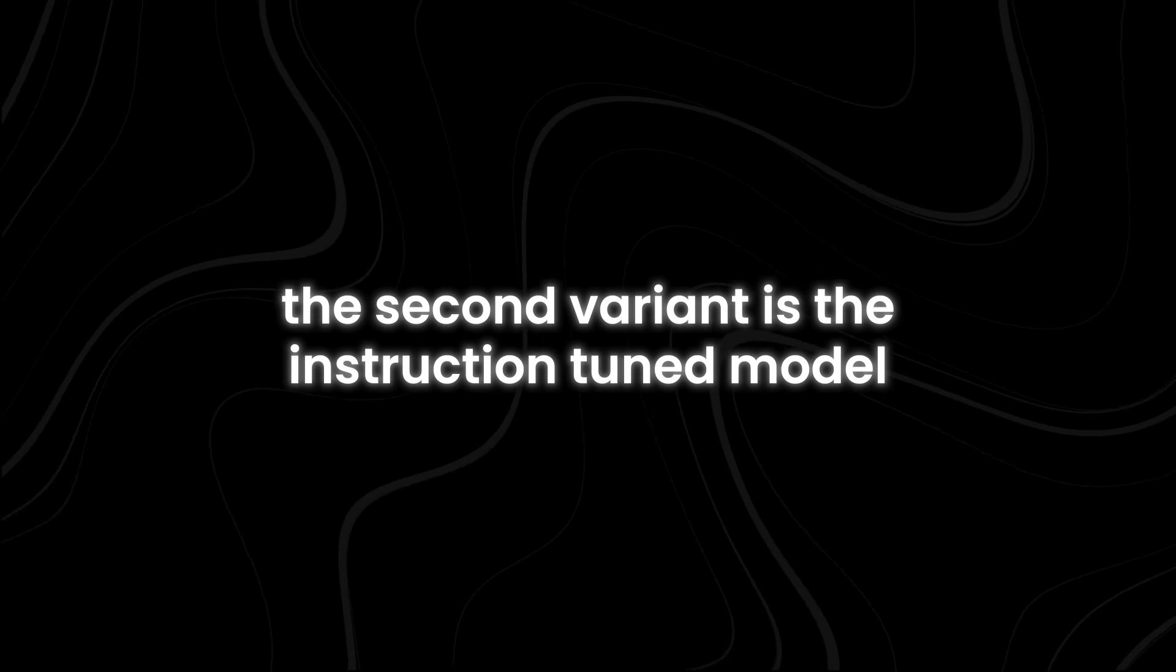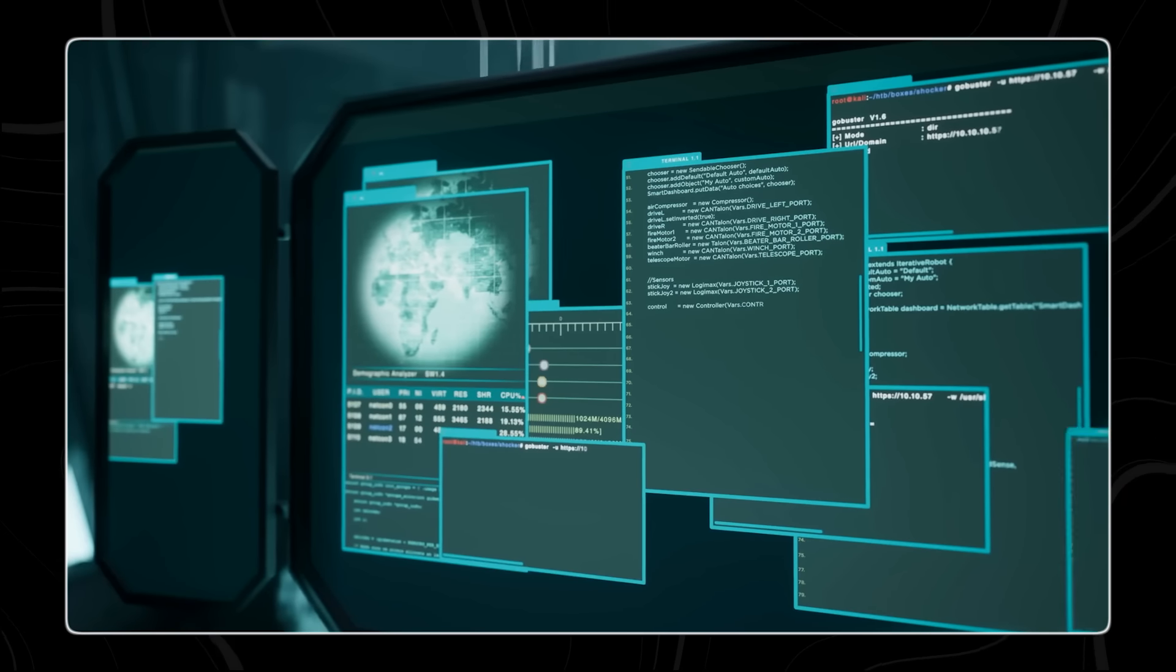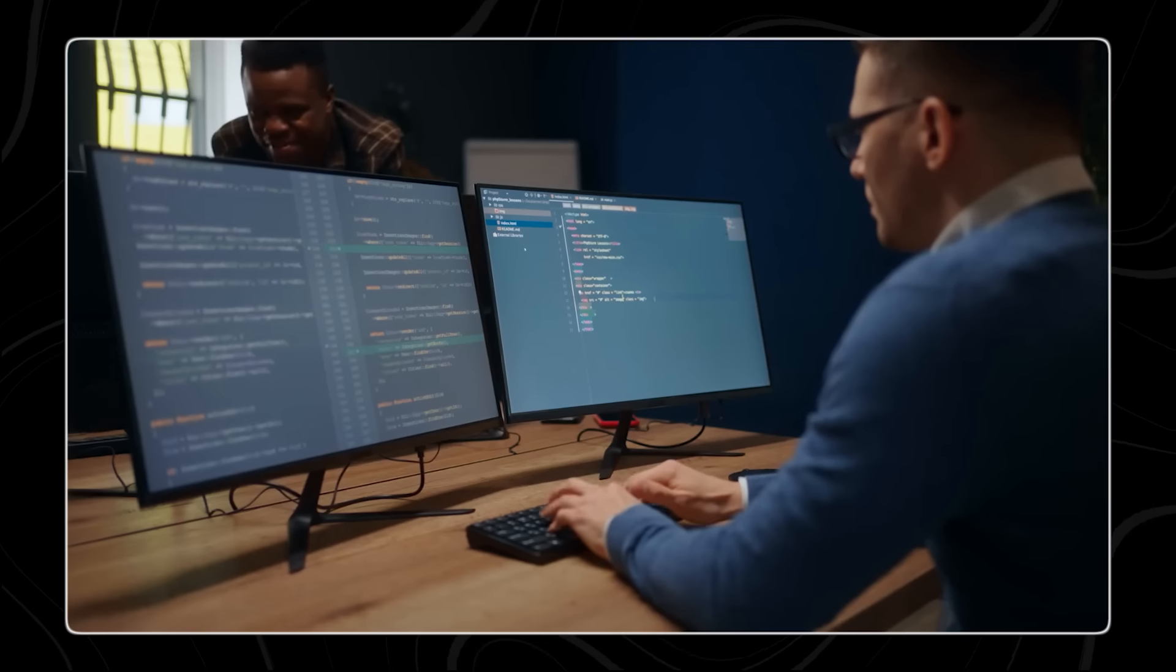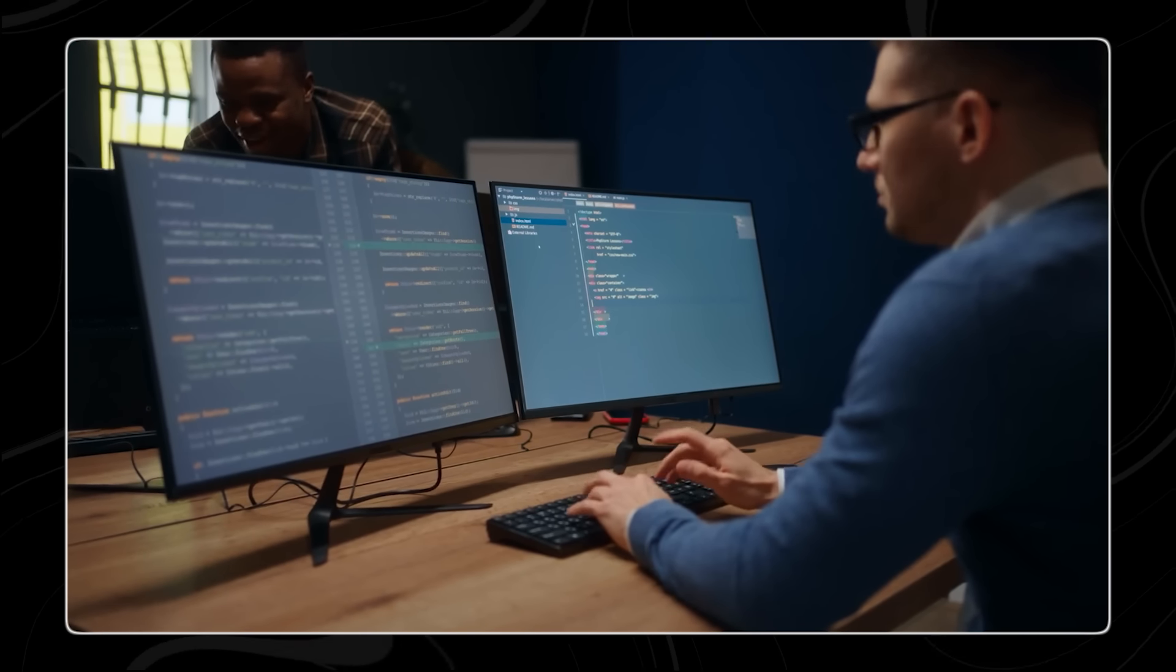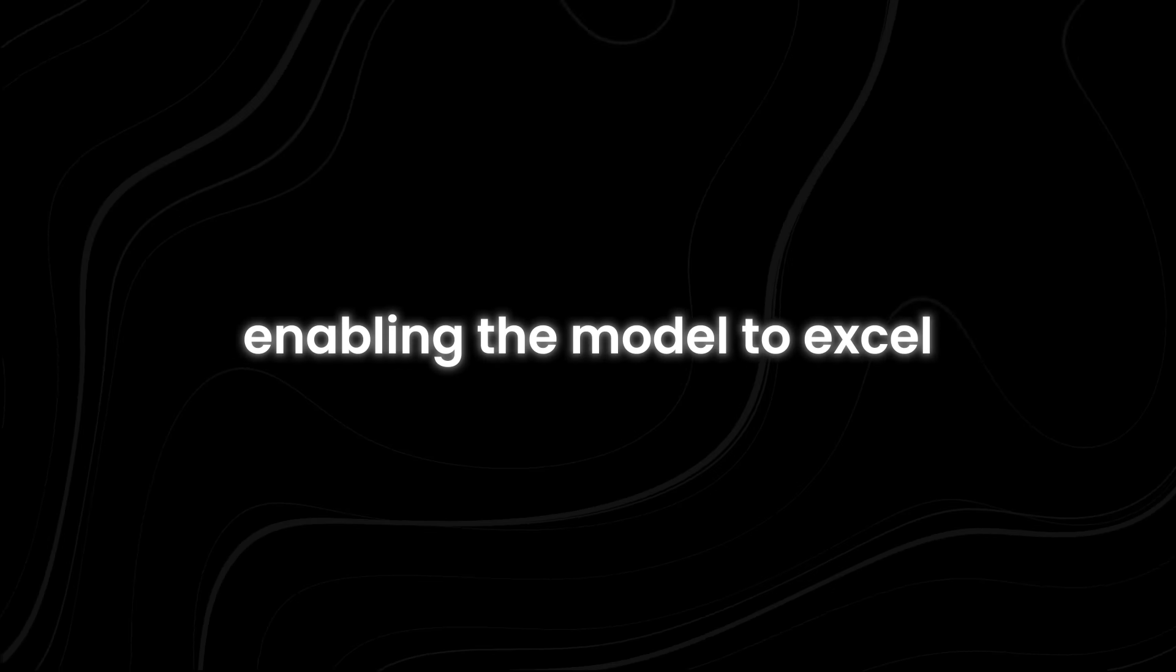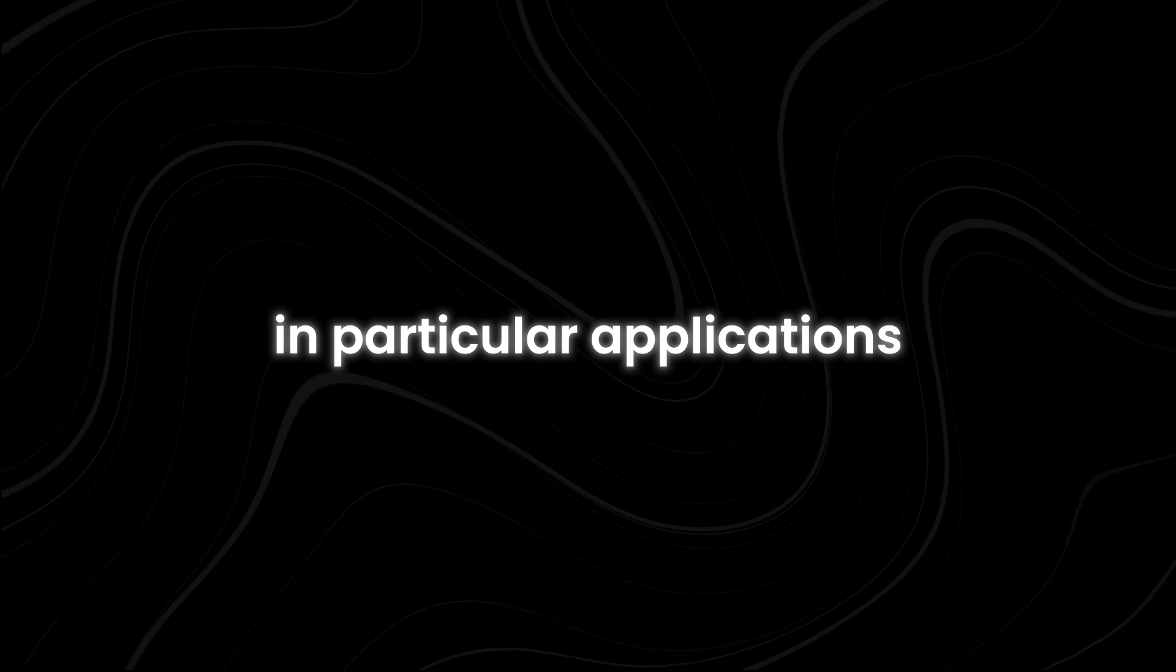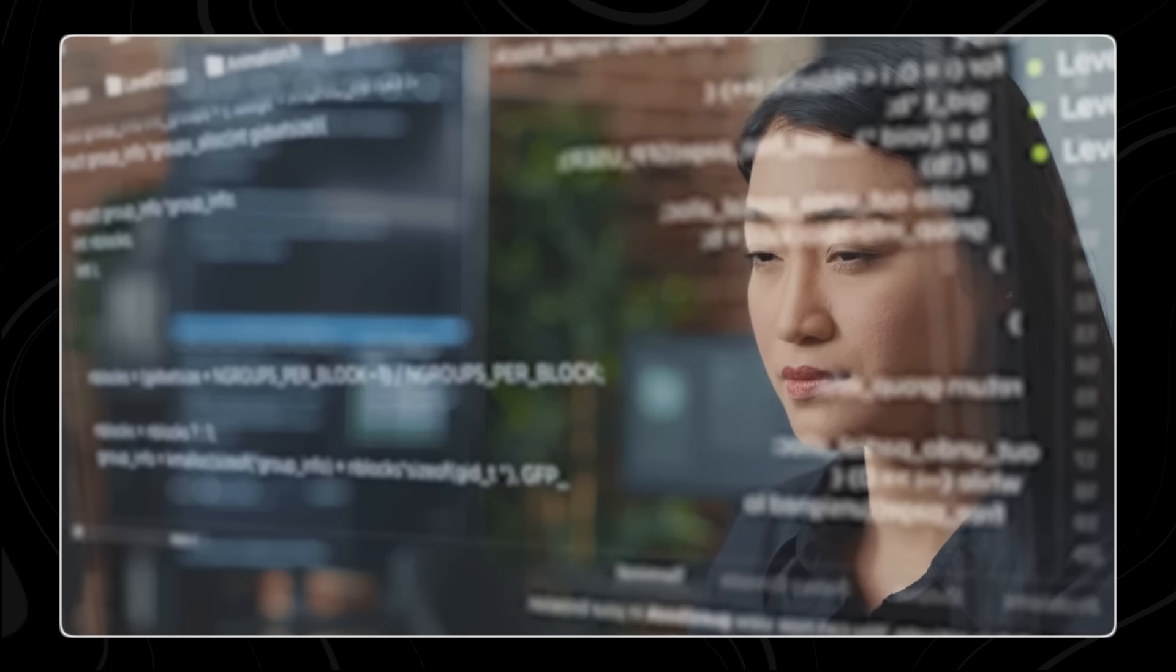The second variant is the instruction-tuned model, which is fine-tuned for better performance on specific tasks. This fine-tuning process involves additional training with task-specific data and instructions, enabling the model to excel in particular applications, such as question answering or text summarization.